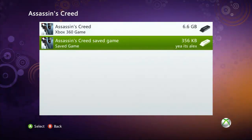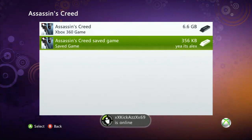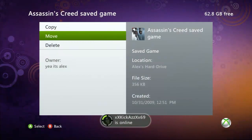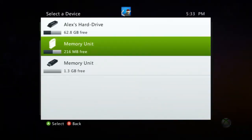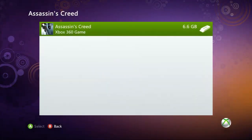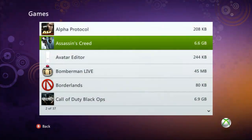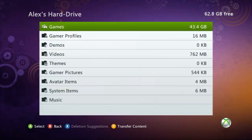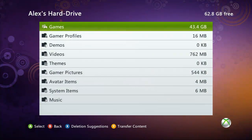You'll see Assassin's Creed saved game. For that saved game you're just going to click A, click Move, and move it to your USB. Once it finishes loading you can just hit B, and that's it. Now you can go ahead and go back to the computer for the next part.